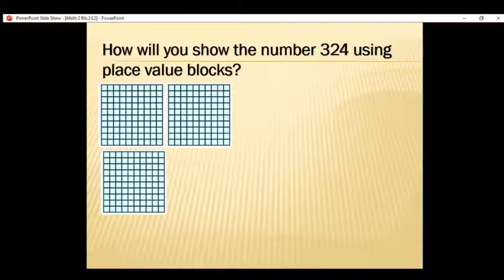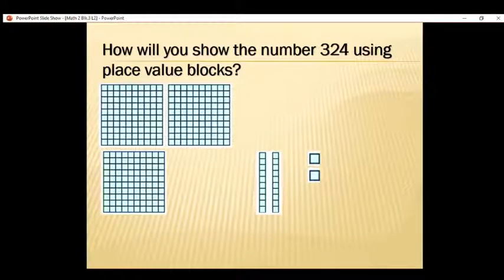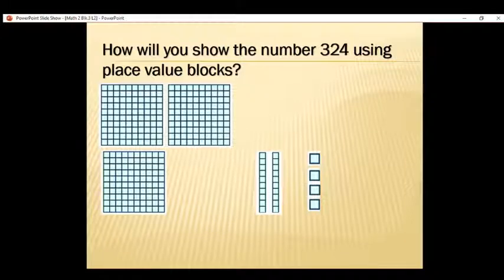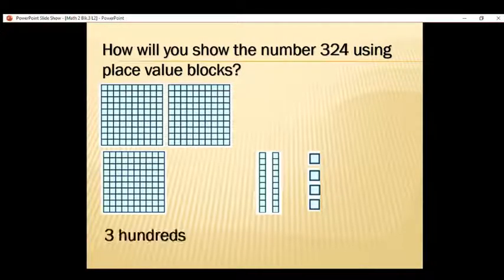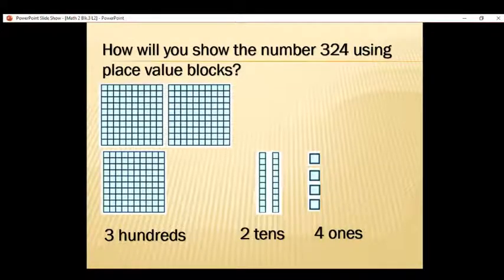How about the tens? Very good — it's 2. So we will create 2 thin rectangular shapes. And the 4 would be your ones, so we will create 4 single blocks. So what number is shown in our place value blocks? That is 3 hundreds, 2 tens, and 4 ones. So in 324, we have 3 hundreds, 2 tens, and 4 ones.